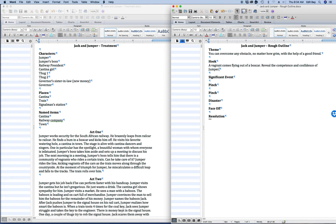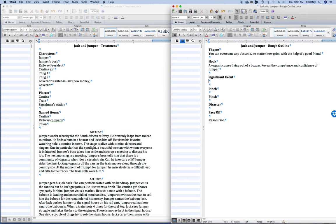Now the significant event. That's easy. So we go to the end of act two. Through the countryside, at the moment of triumph for Jumper, he miscalculates a difficult leap and falls to the tracks, and the train rolls over him. So the significant event is Jumper falls, is run over, and loses his legs.